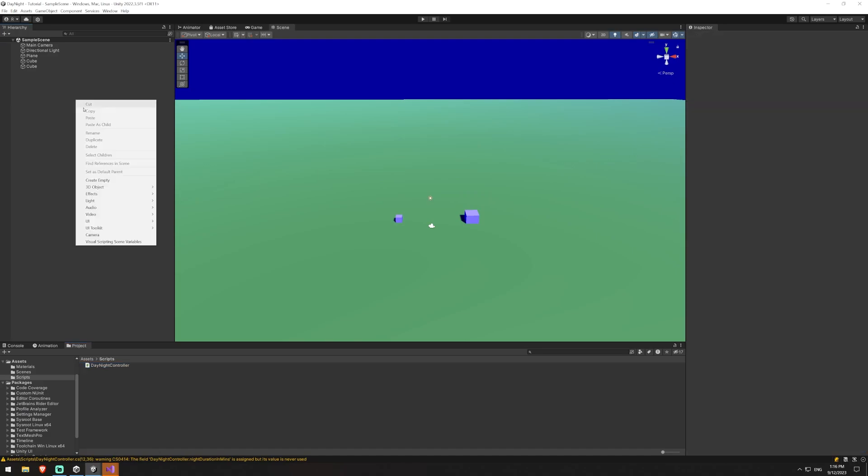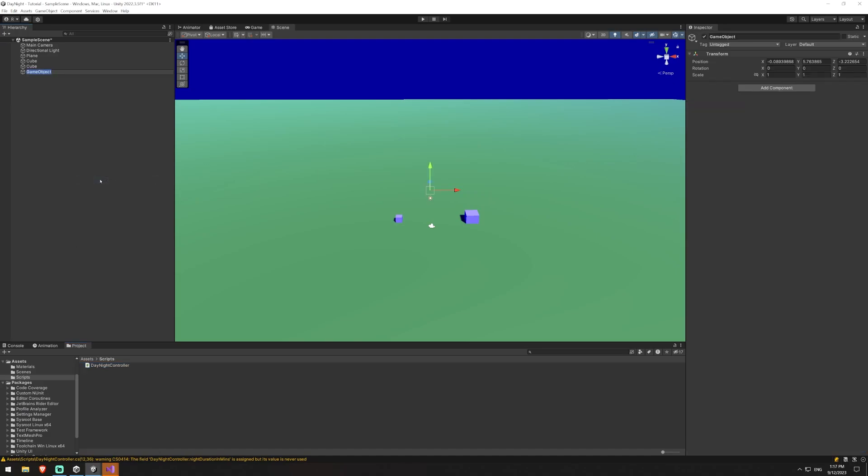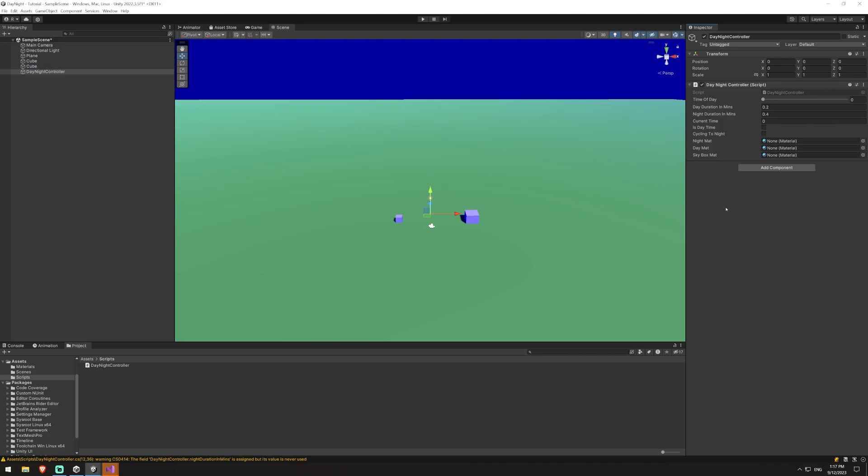So jumping back over to our game I'm just going to create an empty here that I'll call day night controller. I'll set it to 000 just so it's at the beginning and we'll set our day night controller script here.